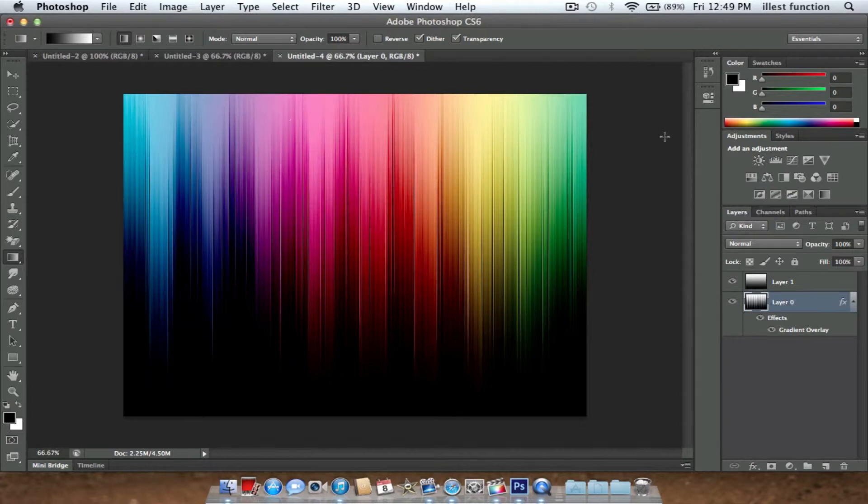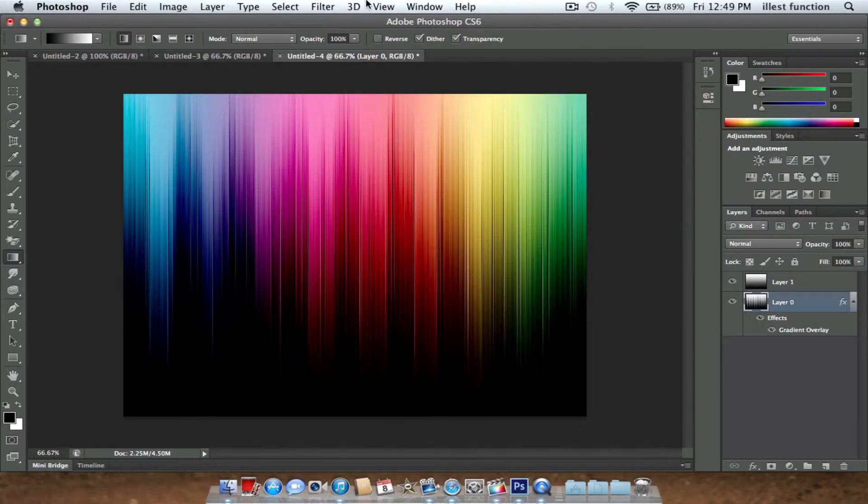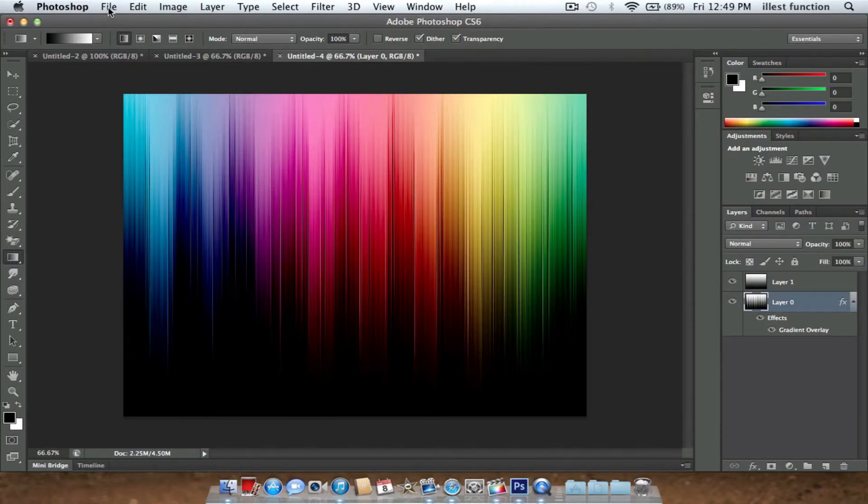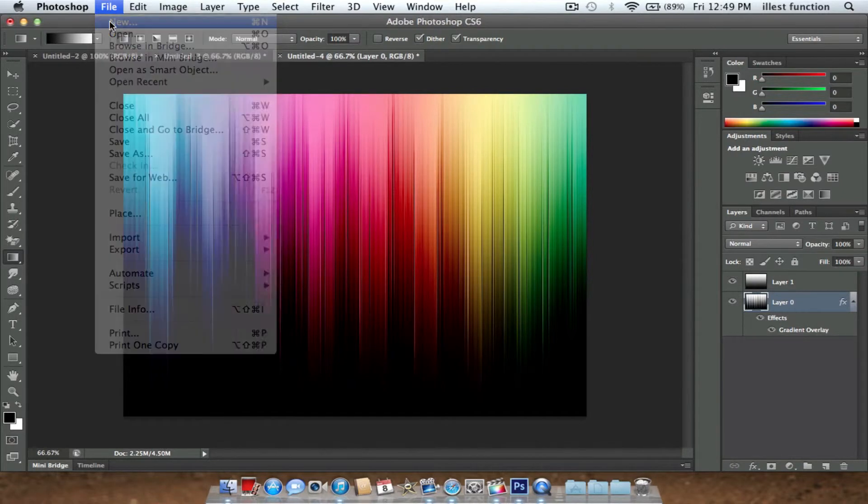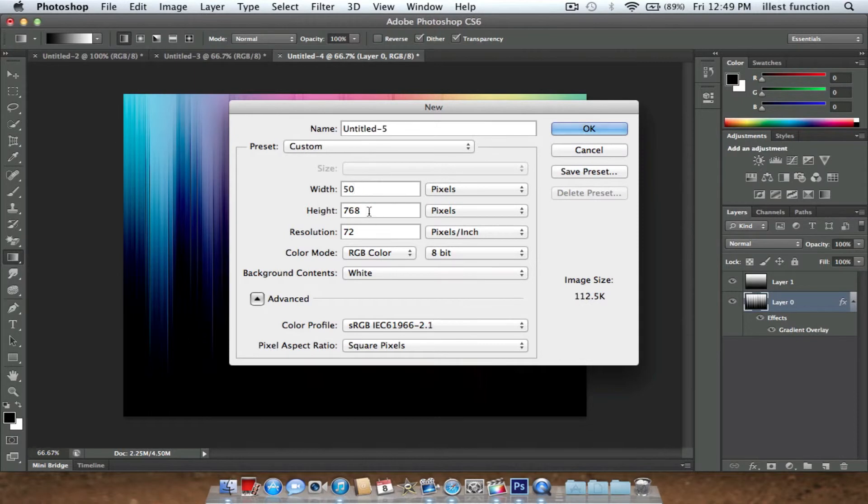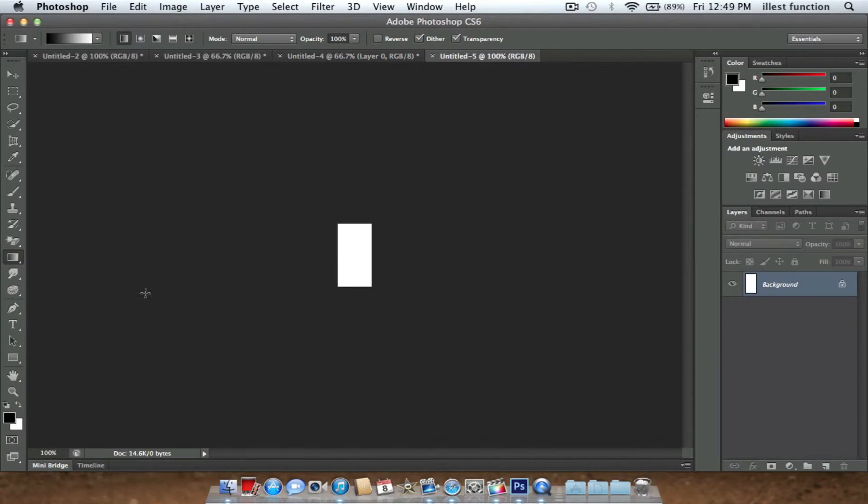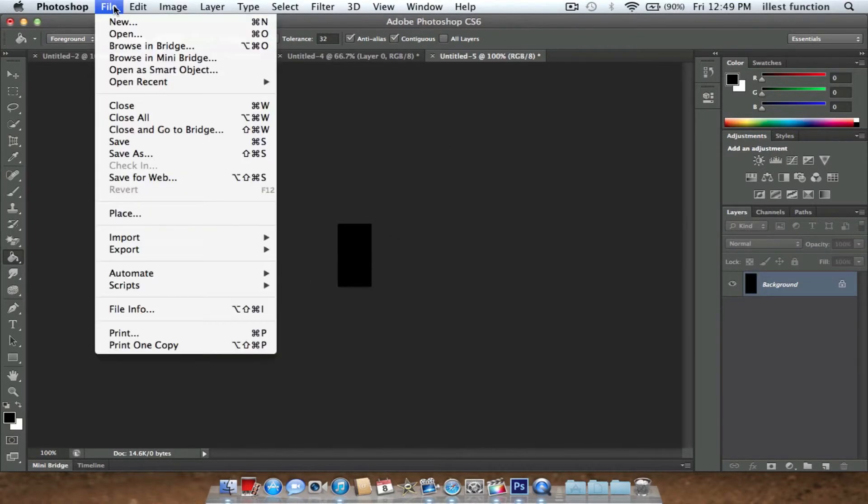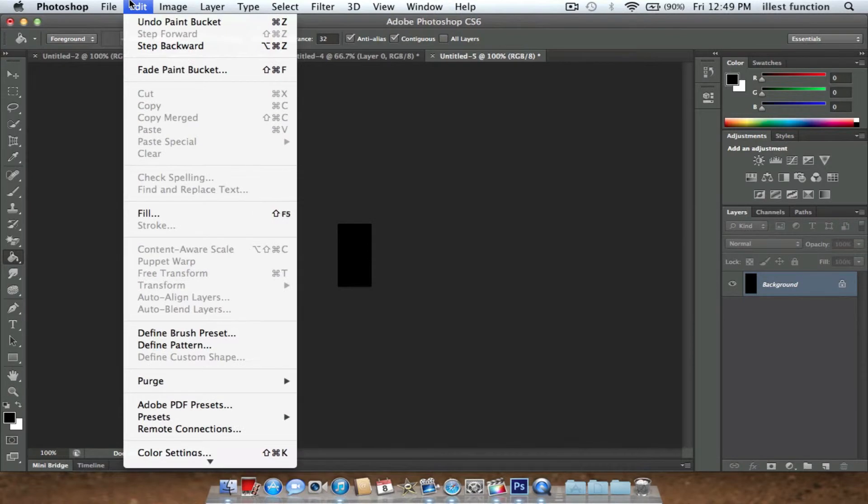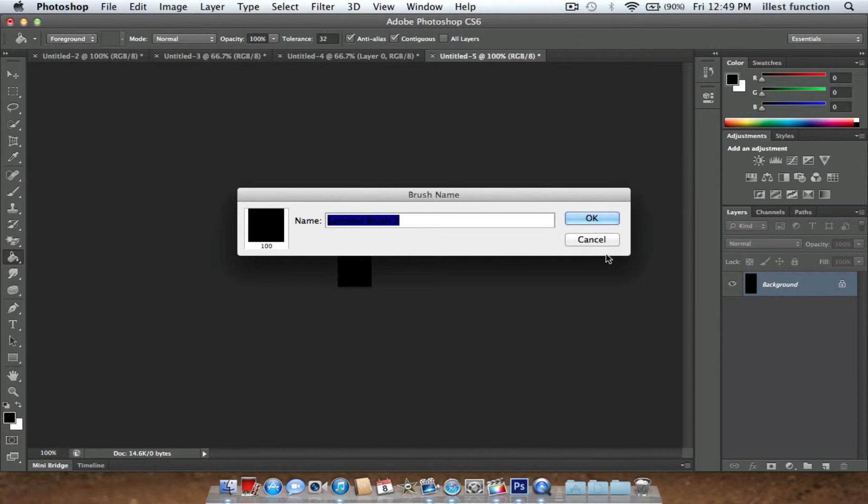So now I'm going to make a brush. What you're going to do is make a new document, and you're going to make a brush. Click New. You're going to put the width at 50 and the height at 100. Click OK. Now you have this. What you need to do is color this black. Hit your paint bucket tool, color it black. Now, I've already done this before, but this is what you do. You go to Edit, Define Brush Preset. Click OK.